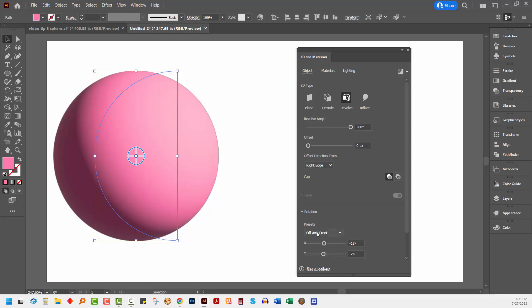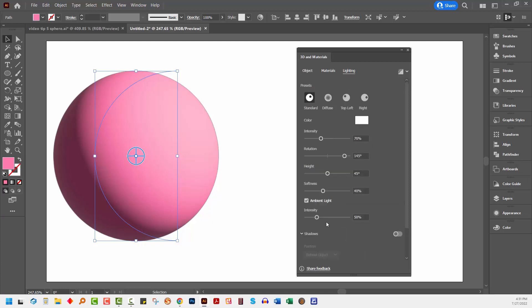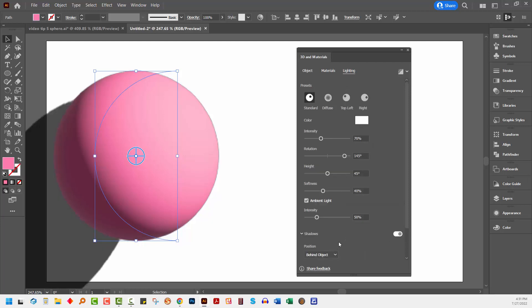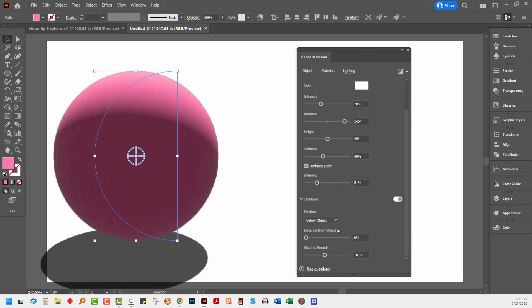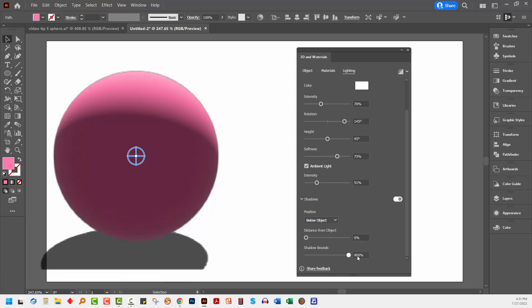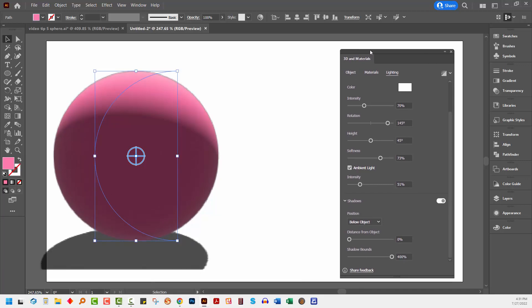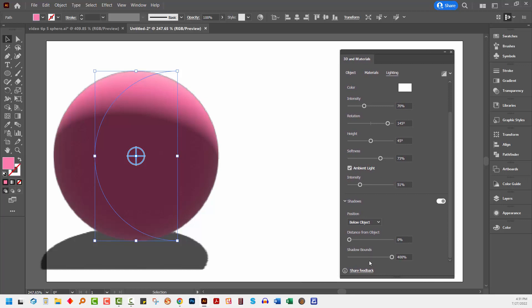I'm going to use off axis front. I'll come in here and set up my shadows because I do want a shadow on my object. I'm going to have it below my object, increase the softness so it's a soft shadow, and increase the shadow bounce because I want as much of the shadow as possible. Shadows get cut off quite a lot in this new 3D tool in Adobe Illustrator, so just be aware of that.